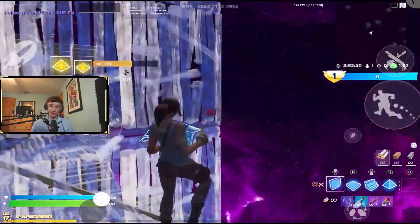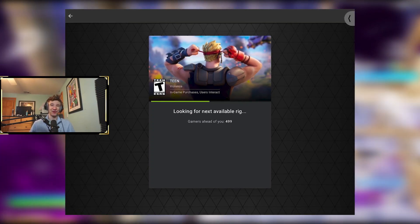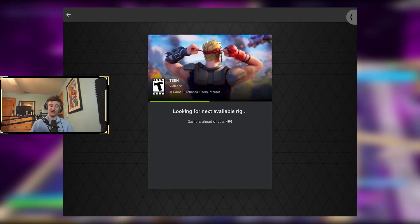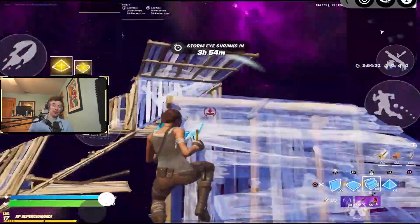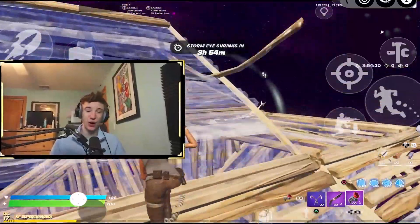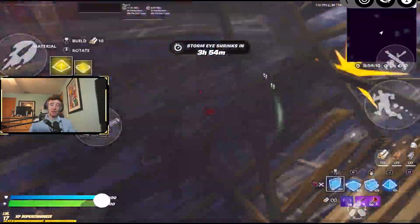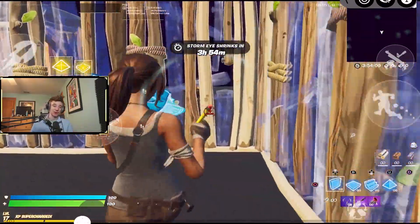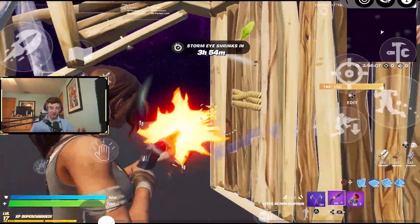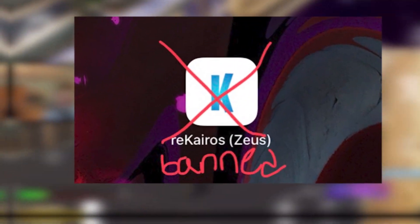After I released that video, the servers got absolutely bombarded and there was almost no way to get into a match unless you waited up to two to three hours. Not only that, so many people were complaining that the app wasn't working, no one could get it, it was buggy — and that's because I made a huge mistake. I'll explain what that mistake was and how you guys can fix it and get this app back on your iOS device.